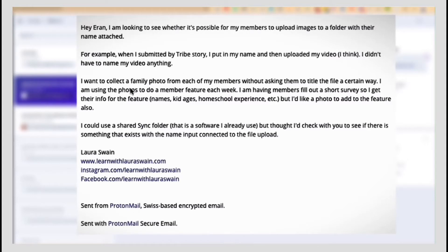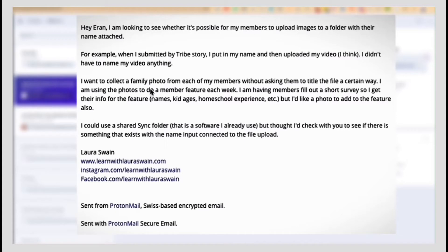I want to collect family photos from each of my members without asking them to title the file a certain way. I'm using the photos to do a member feature each week. I'm having members fill out a short survey so I get their info, features, name, kid ages, homeschool experience. So I'd like the photo to add to that feature.